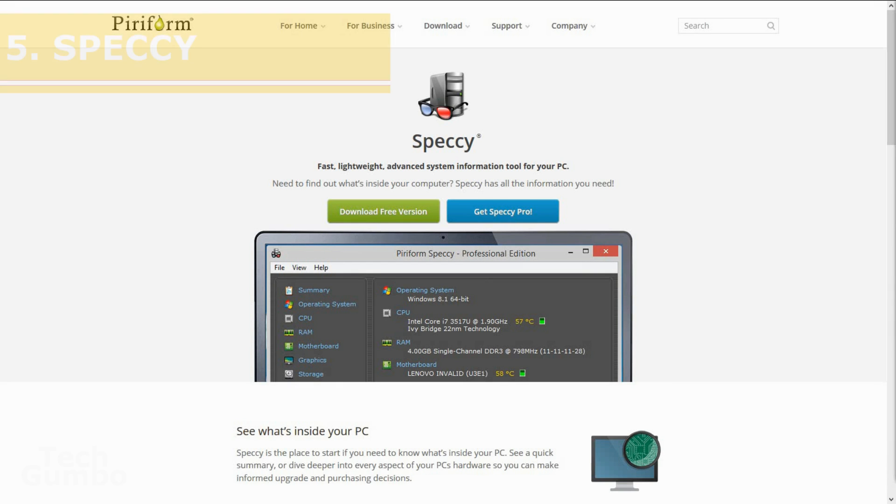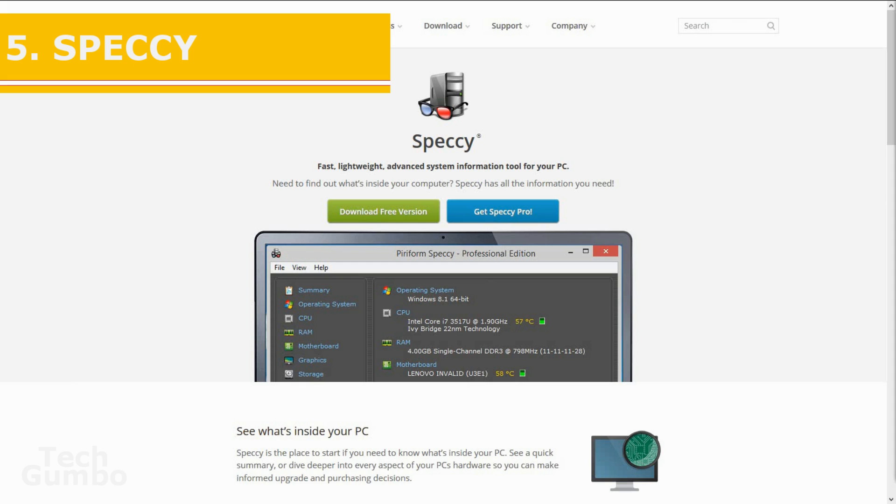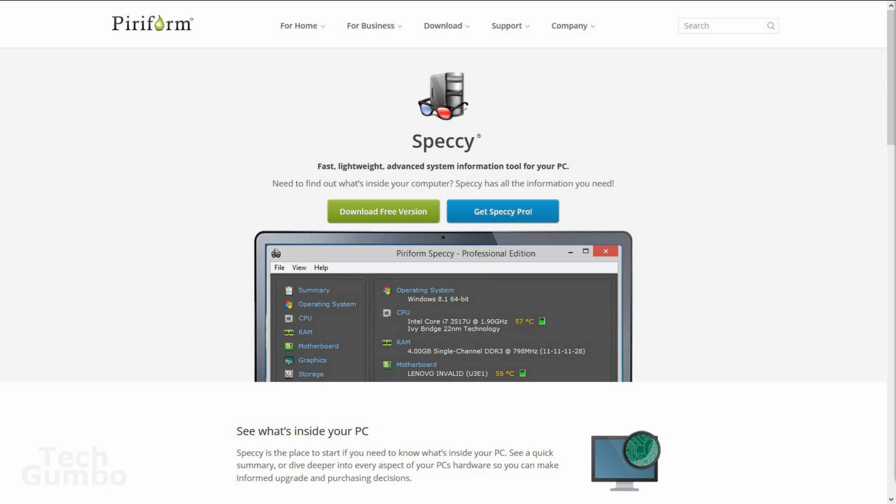Number five, Speccy. Most operating systems come with system information tools that are somewhat limited on the information they provide. Speccy is a great tool that displays more of your system's software and hardware specifications. This comes in handy when troubleshooting your PC or when preparing to upgrade the hardware on your computer.